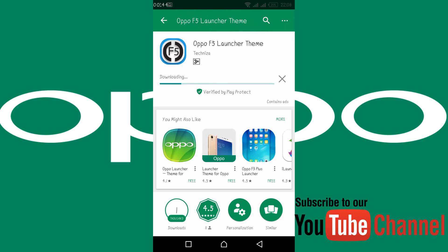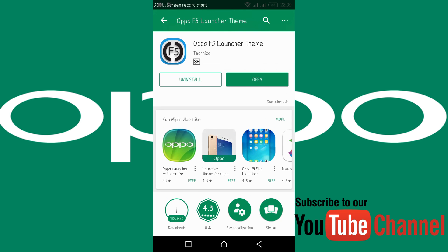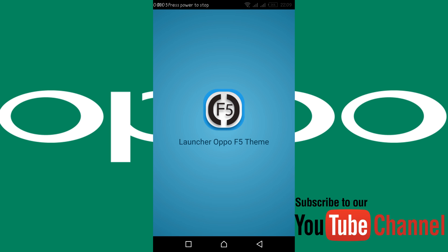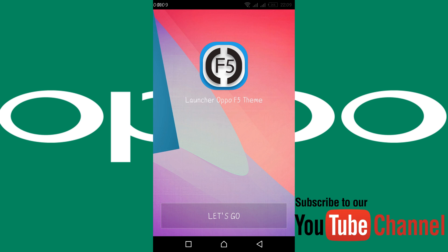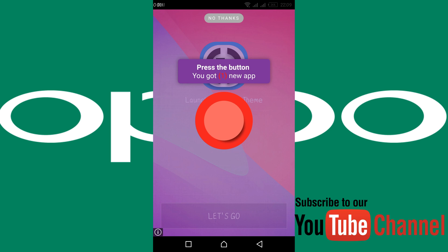Tap on Install. It will download and install the OPPO F5 launcher. Once the installation is complete, tap on Open and the OPPO F5 theme launcher will start.